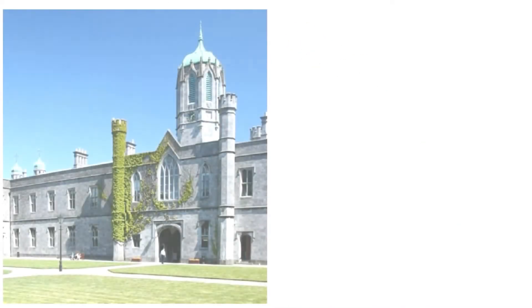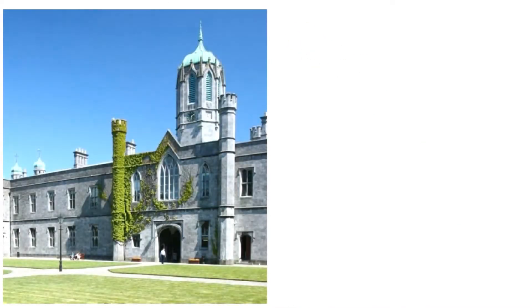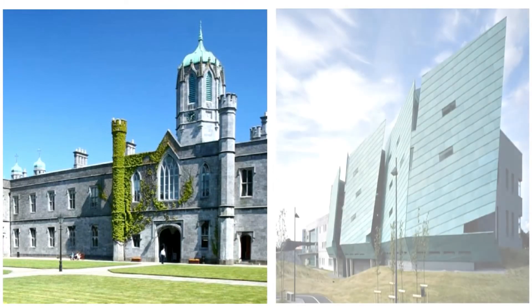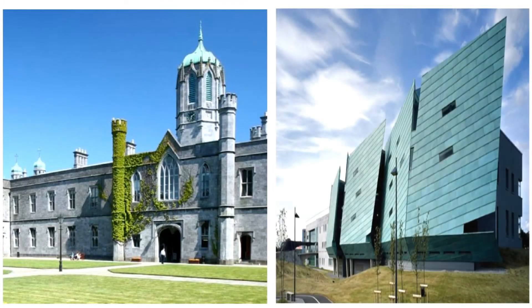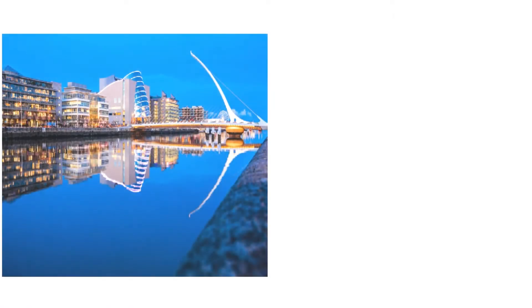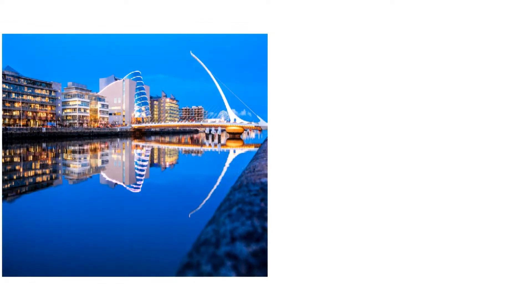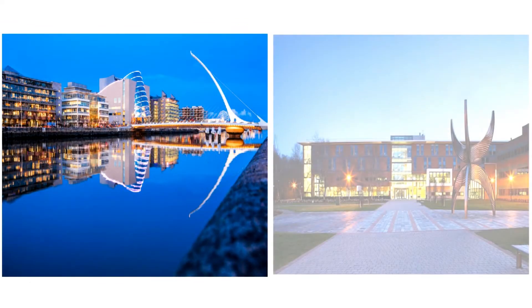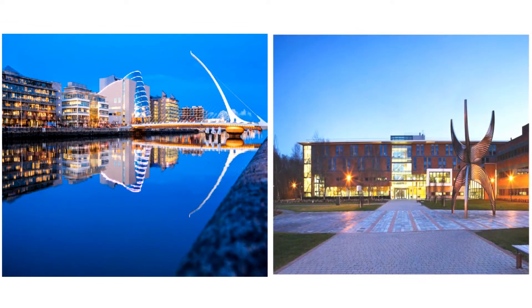There are only two universities in the western region, NUIG Galway and Galway Mayo Institute of Technology. Therefore, there is big competition for a place, leading to people looking elsewhere such as Dublin and University of Limerick.